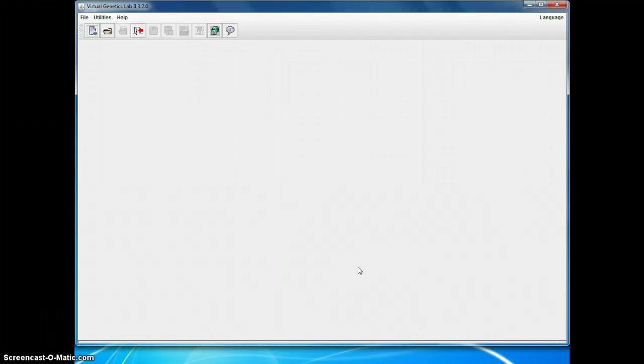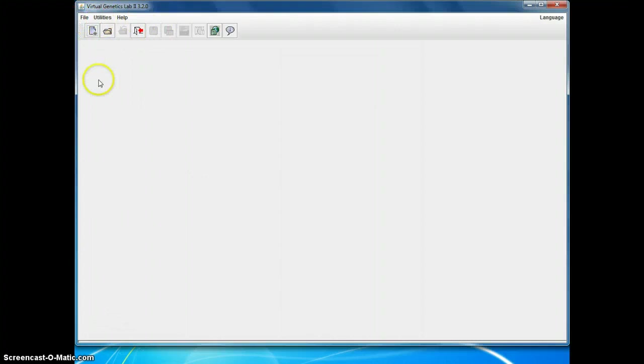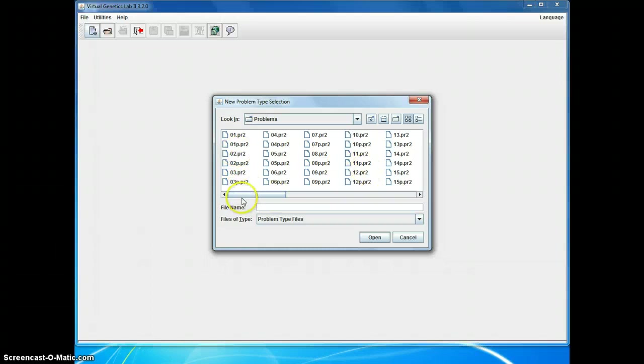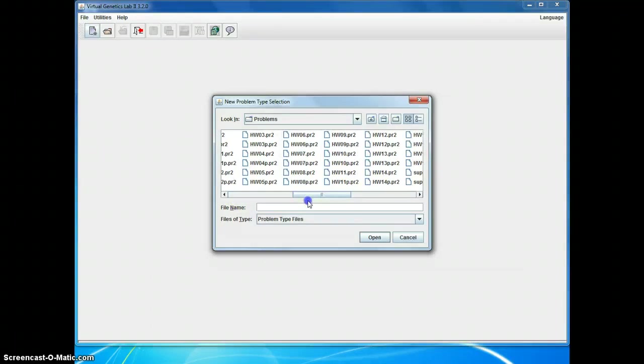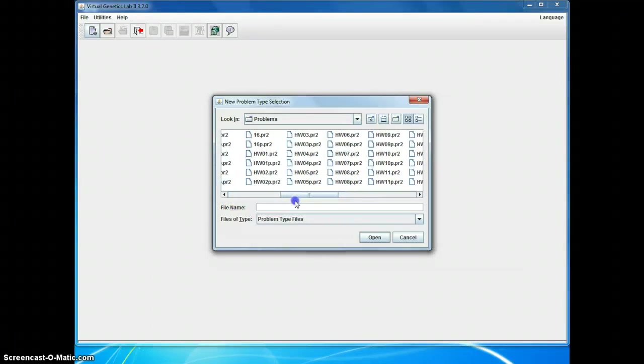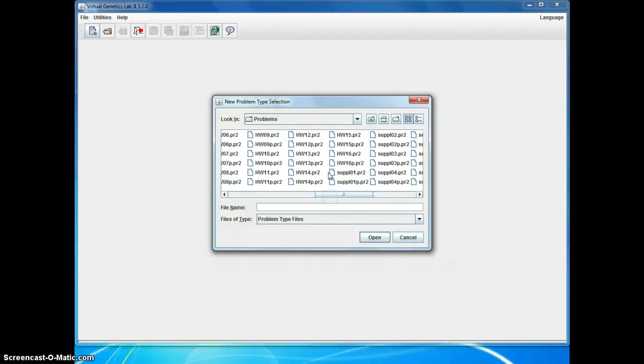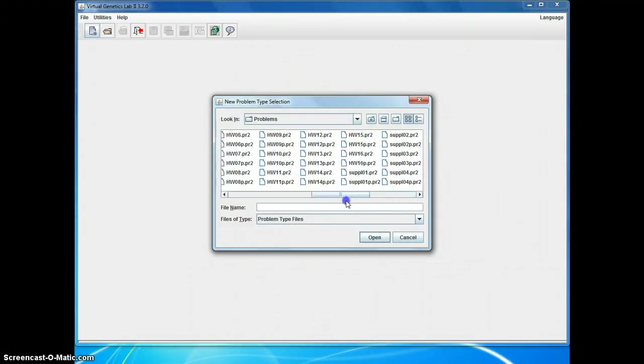This is the window that opens. I will be using these icons here in the toolbar. There are equivalent options in either the file or the utilities menu as well. To start a new problem, you click on this new problem icon. And it opens those new problems. Notice you've got problems 1 through 16 to do in lab. You've got homework problems 1 through 16, a subset of which will be assigned to you. And then there's supplemental problems 1 through 16 to do for practice if you want.